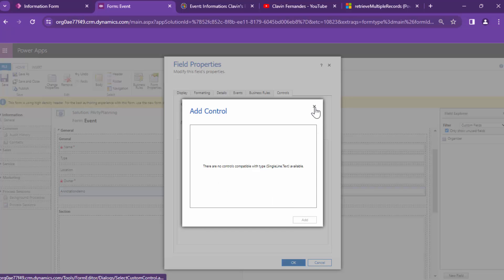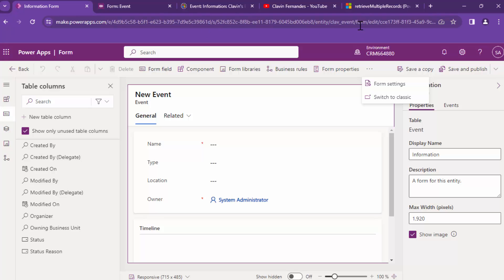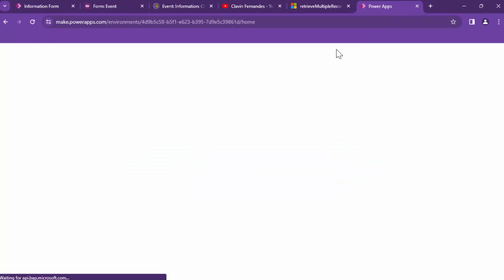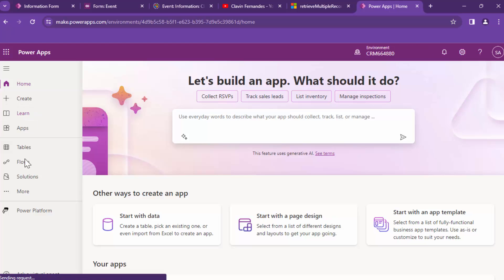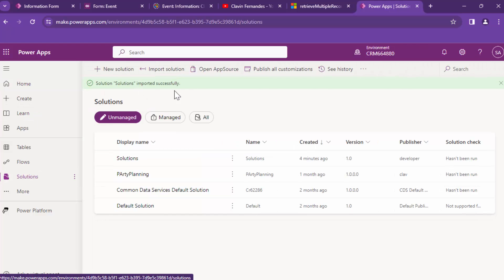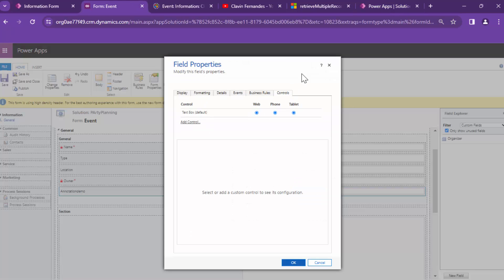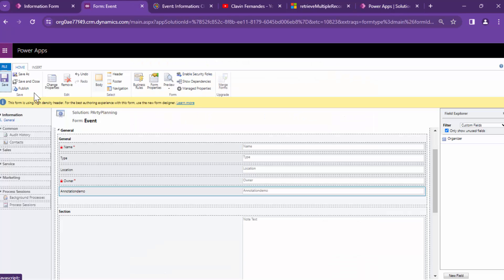It seems there are no controls here, so let me go back to make.powerapps.com. When this happens, always remember that the solution has been imported but the customizations are not published. In the meantime, I can save this form so that I don't lose my changes.